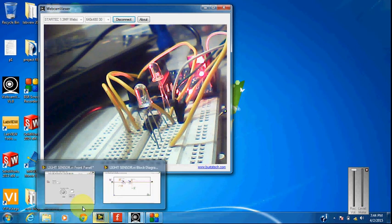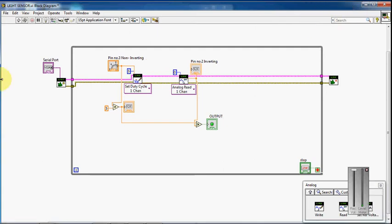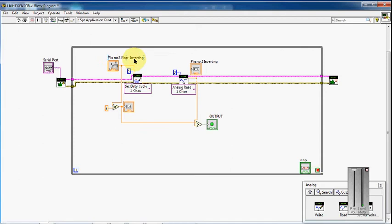Let's move to the LabVIEW program. So here is the block diagram for the LM358 sensor. I am connecting the 5th pin of Arduino to the 3rd pin of LM358, and I am connecting the 2nd pin of LM358 to the Arduino analog channel 0.